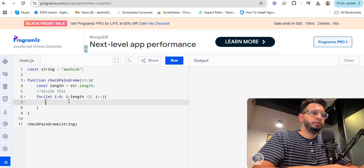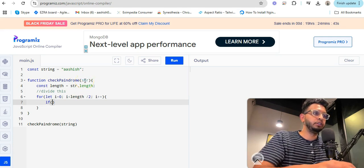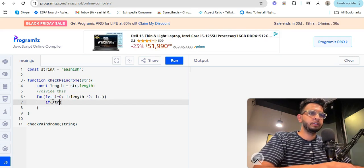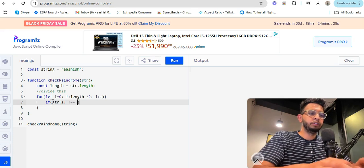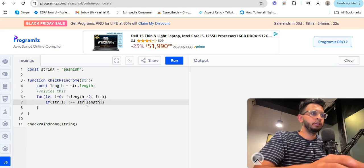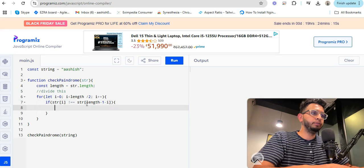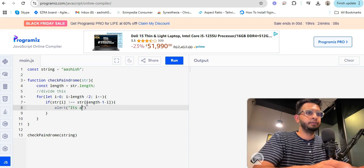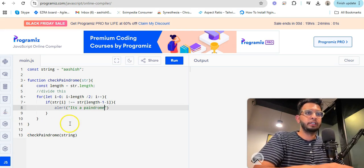Now we'll check using the string — if `string[i]` is not equal to `string[length - 1 - i]`, we've checked that and we alert that it's a palindrome, else it will not be a palindrome.